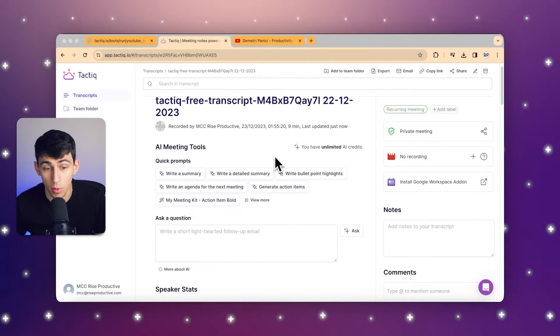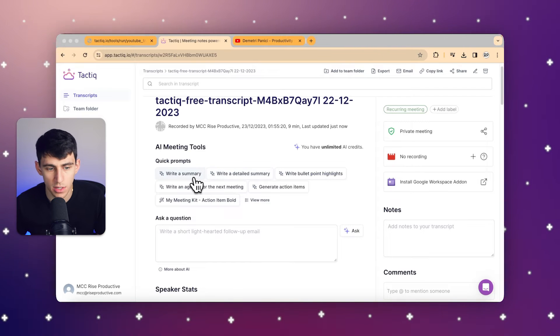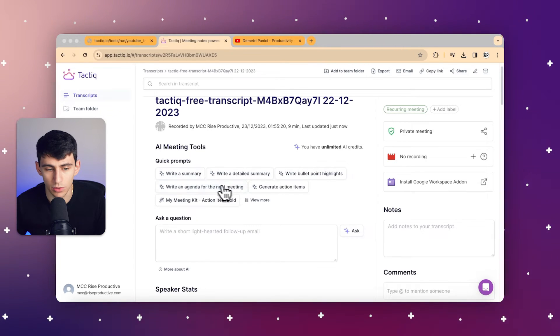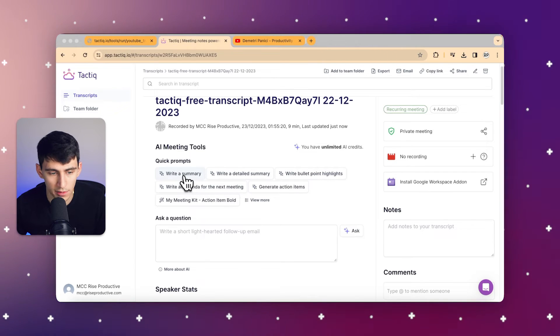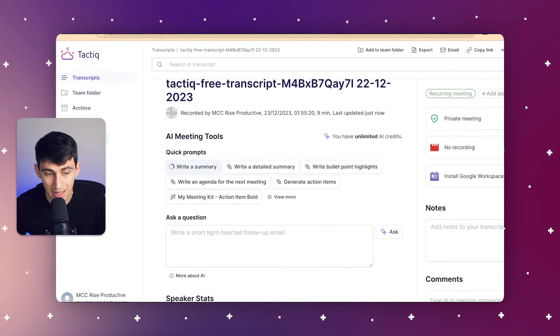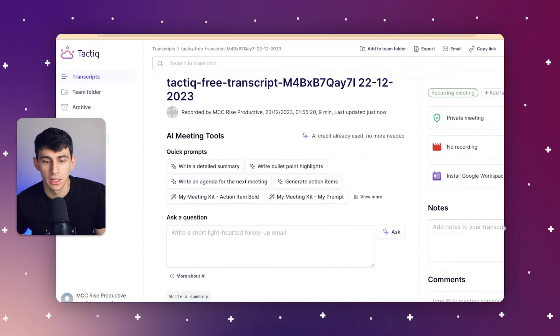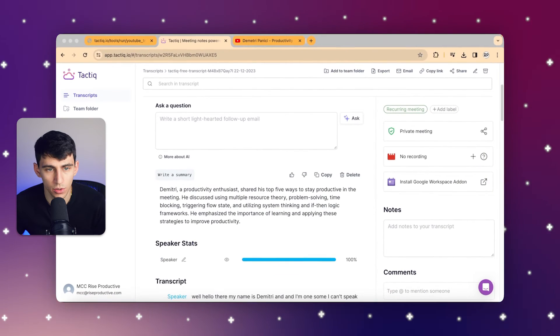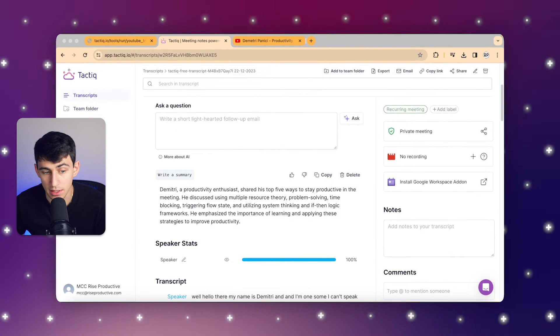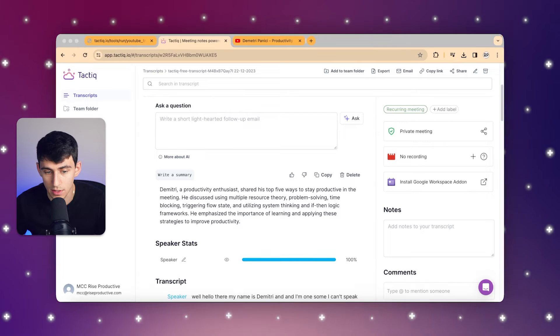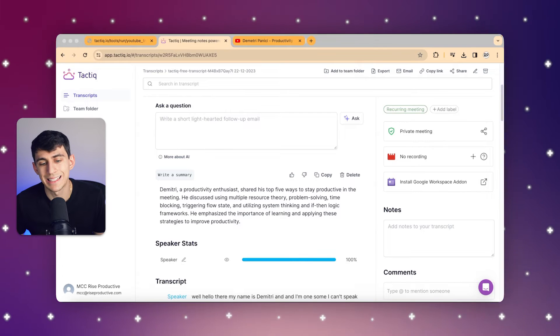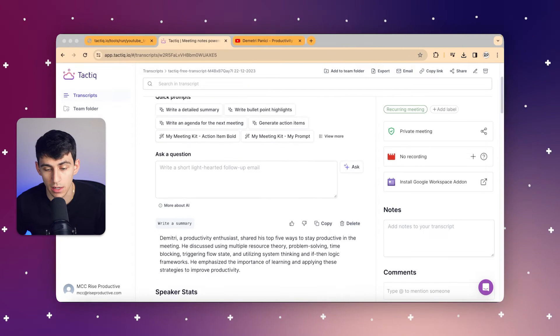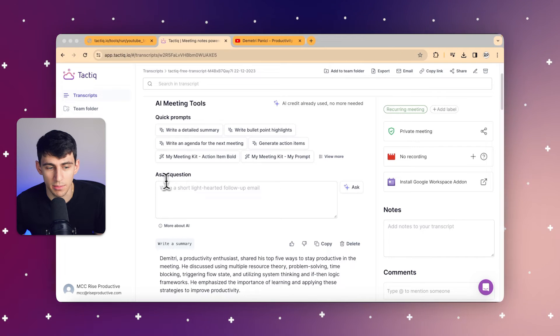Obviously we downloaded it and uploaded it straight to here, but what we can do is utilize one of these quick prompts to write a detailed or quick summary about this. So if I click on this button, what's going to happen is it will write a quick summary of exactly what the video is about. Moving forward here, you can see how this is a video about me, a productivity enthusiast, who shared his top five ways to stay productive. It says the meeting, but obviously it's about a video.